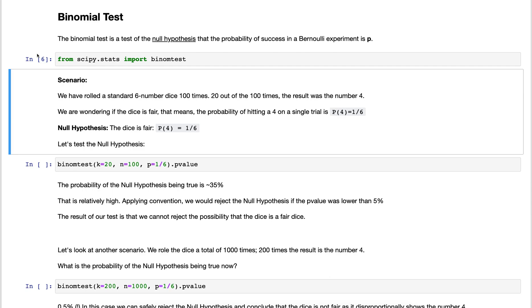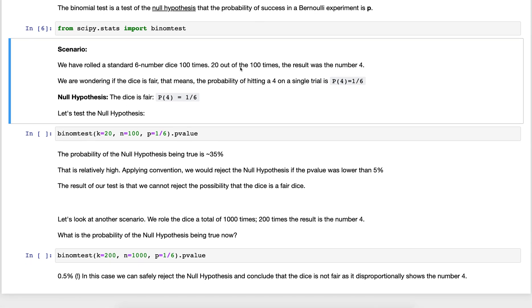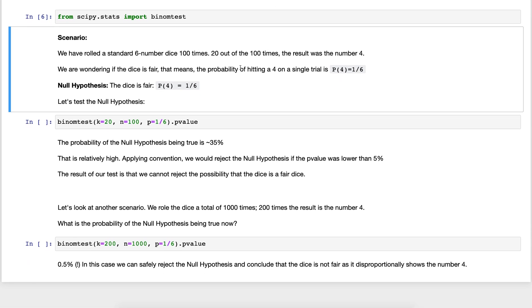Let's look at one particular scenario. We have a standard six number dice and we roll it 100 times. We see that 20 out of these 100 times the result was the number four. We're focusing on the event of the dice showing the number four, 20 out of 100 times. We know the average probability is one over six, something like 16 percent.